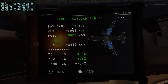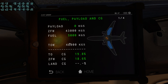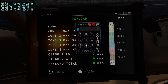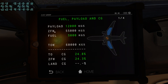Now let me repeat this. Only because I set my payload to zero, my zero fuel weight equals the operational empty weight of the plane. Now the takeoff weight, which is probably obvious, contains my zero fuel weight plus fuel. Or in other words, the empty weight of the plane plus the payload — let me set this back to 12 tons — which adds up to the zero fuel weight, plus fuel, becomes the takeoff weight.